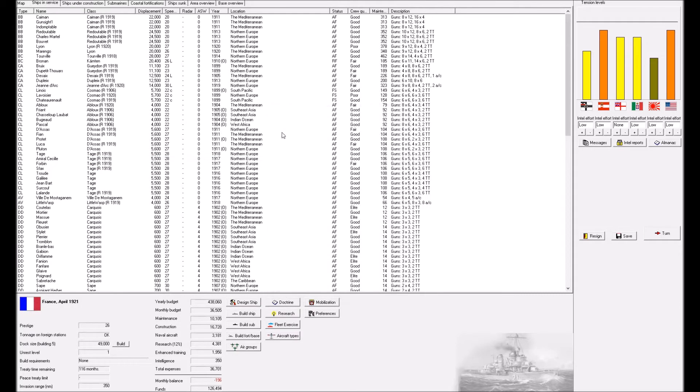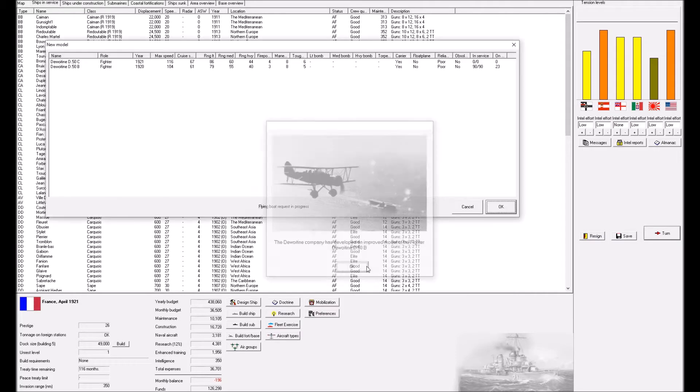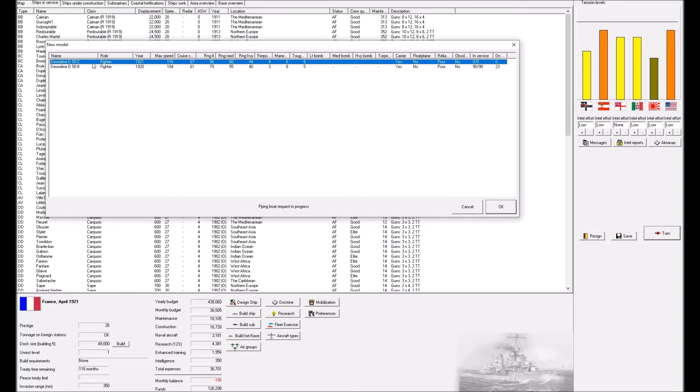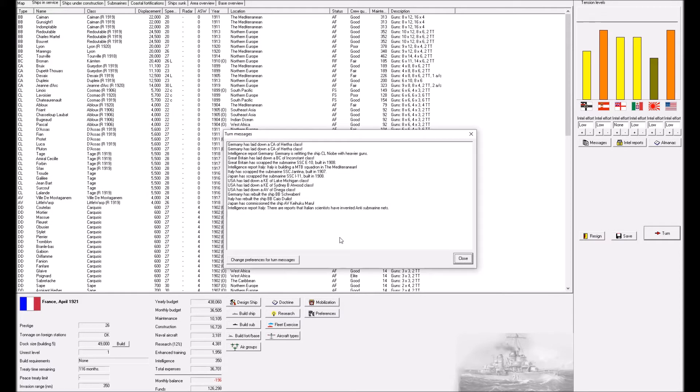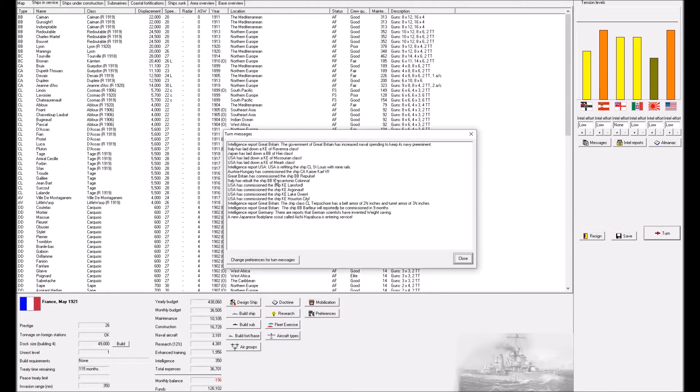We may need a new fighter version already. The C model is better in just about every single way. We will take that. The reliability is still poor, but that's the reality, I guess.